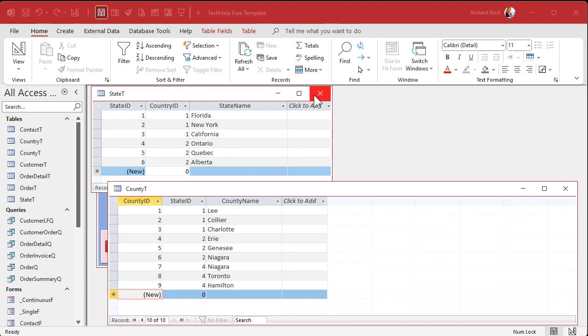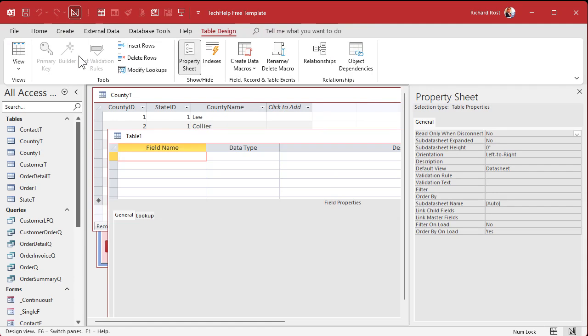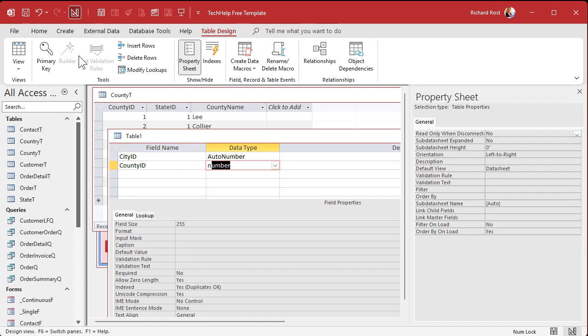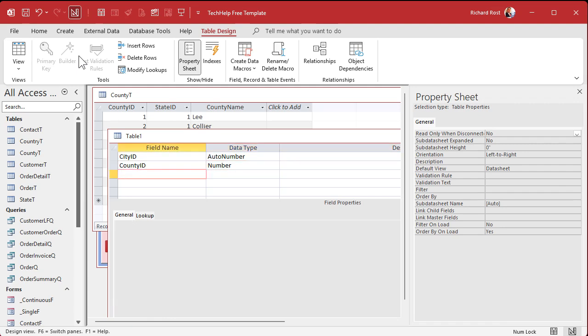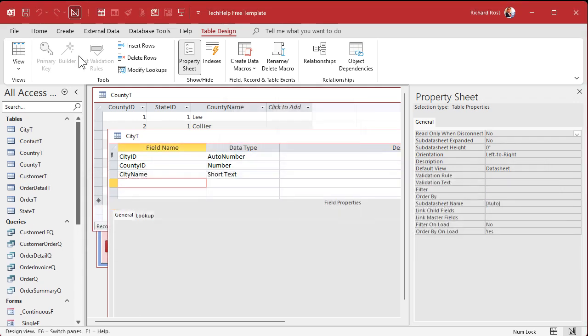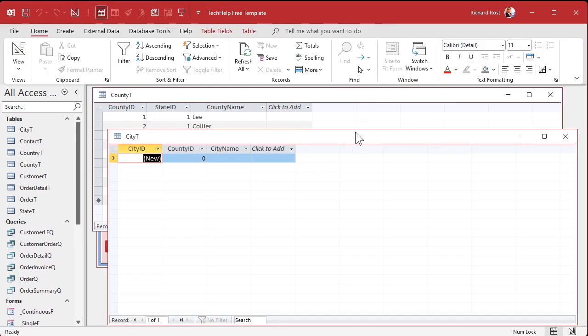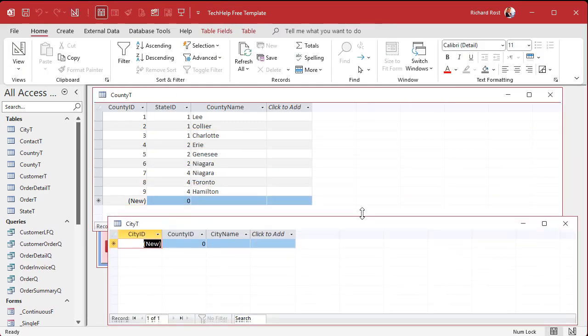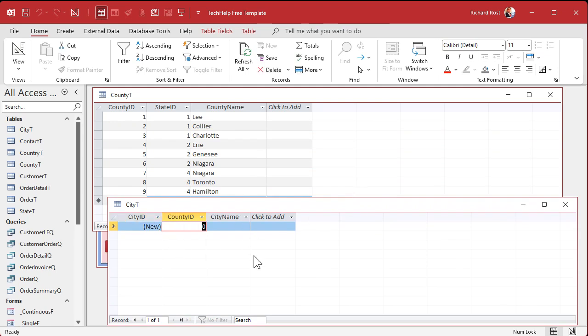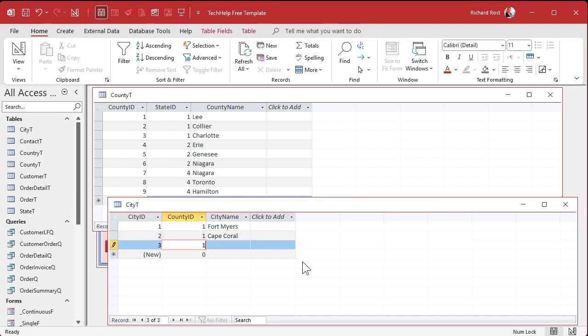We can close the state table. Now we'll make our city table. So create table design. We got city ID, auto number. A county ID that the city's in. That's our number, our foreign key. City name. Save this as the city T. Let's put some cities in. I'll stick with Lee County. We got Fort Myers. We got Cape Coral, which is where I live now. We've got Bonita.